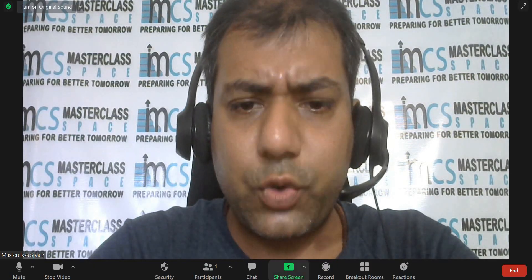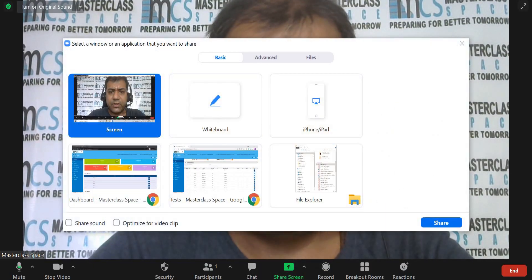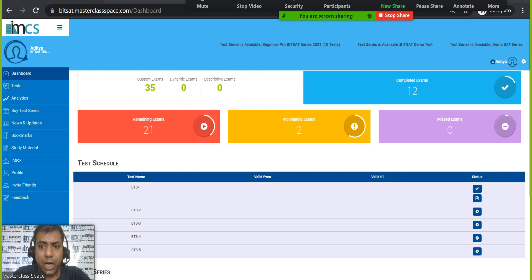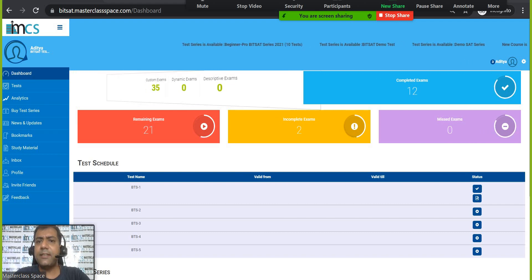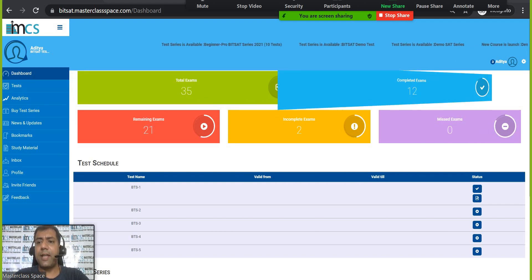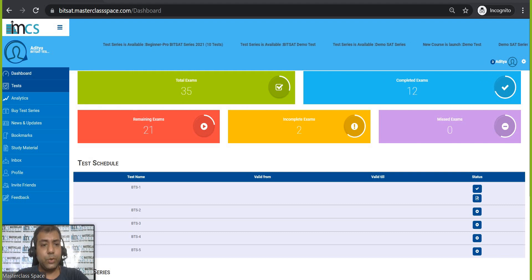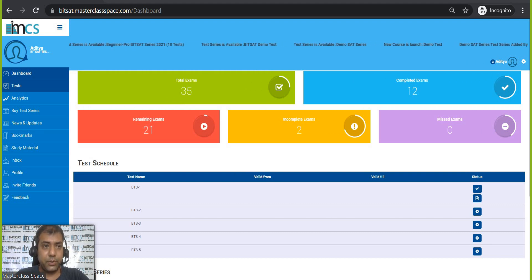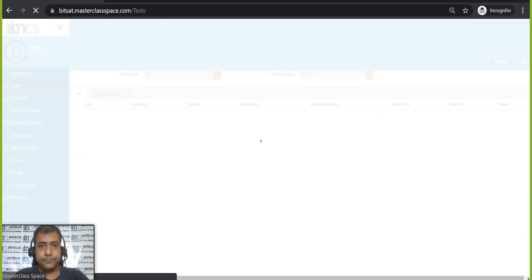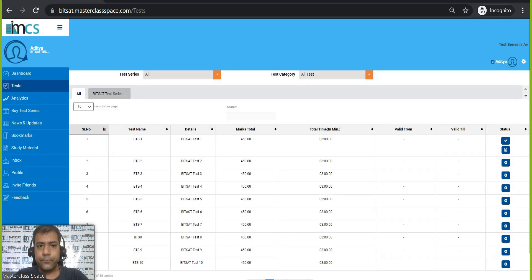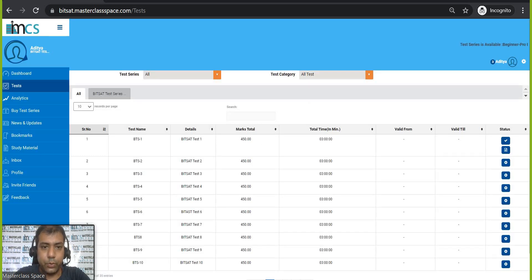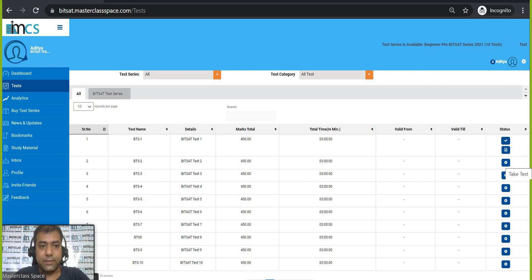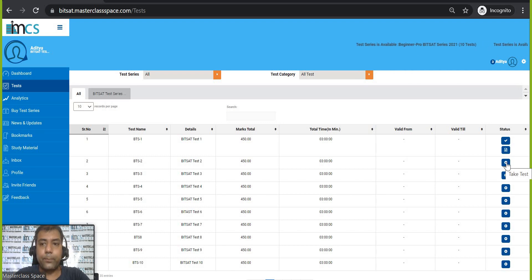So I am sharing my screen and I am showing you how to take test. This is our dashboard every student is going to get this dashboard. Go to the test. Now, if you want to take BITSAT test 2, you will be just going to the status column and click on take test.